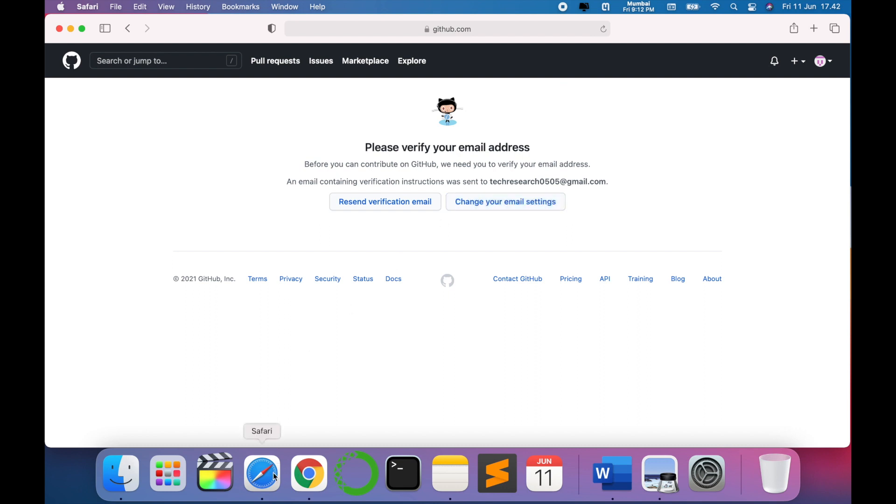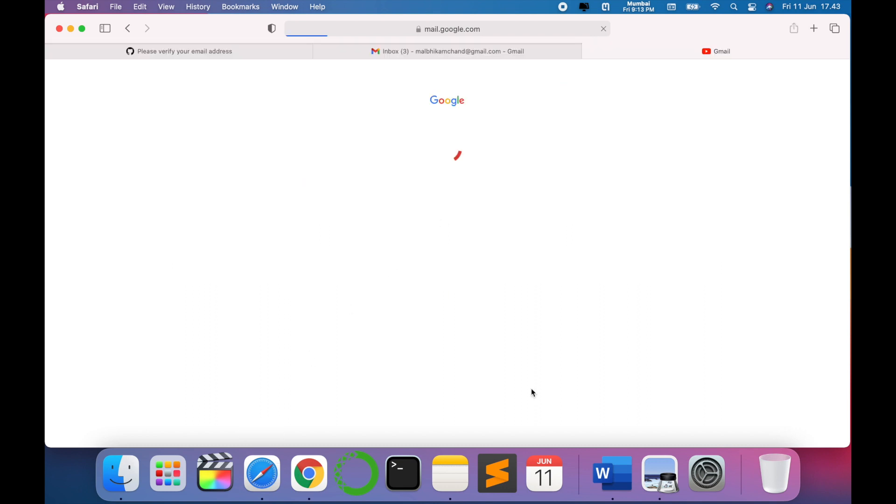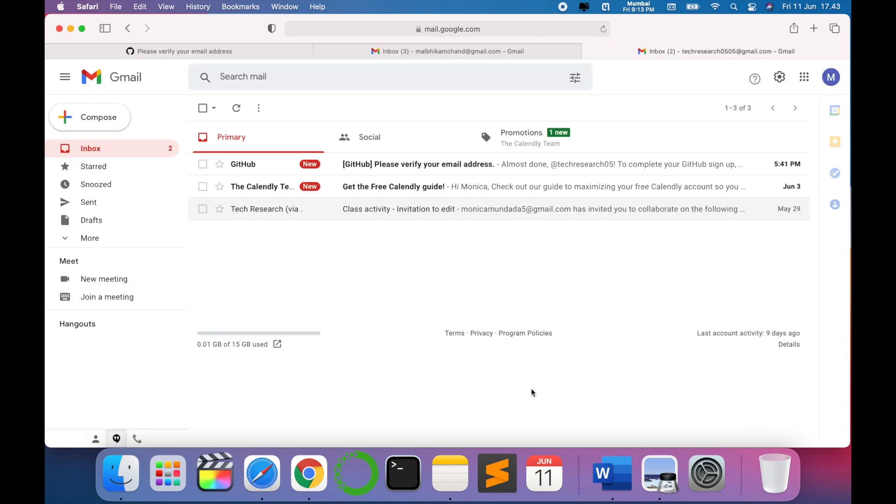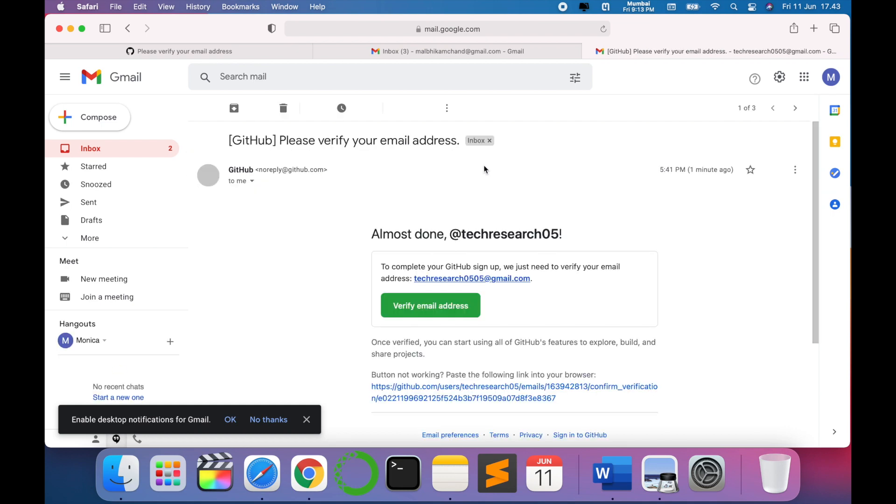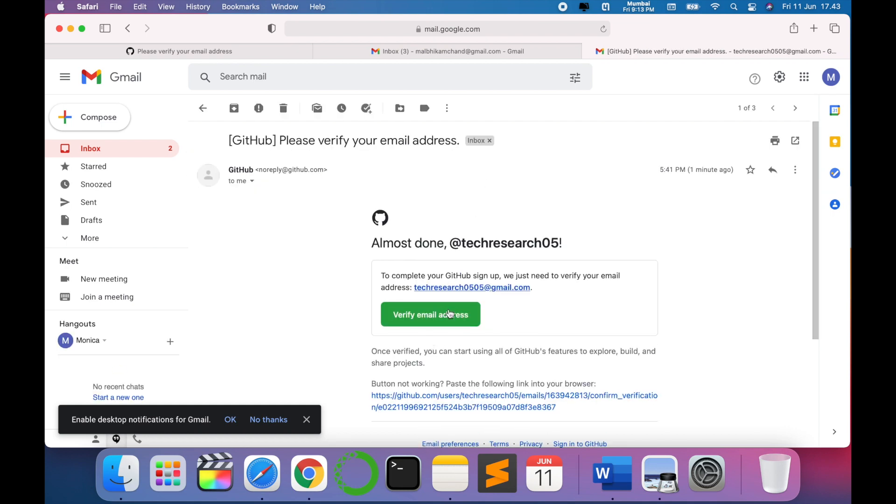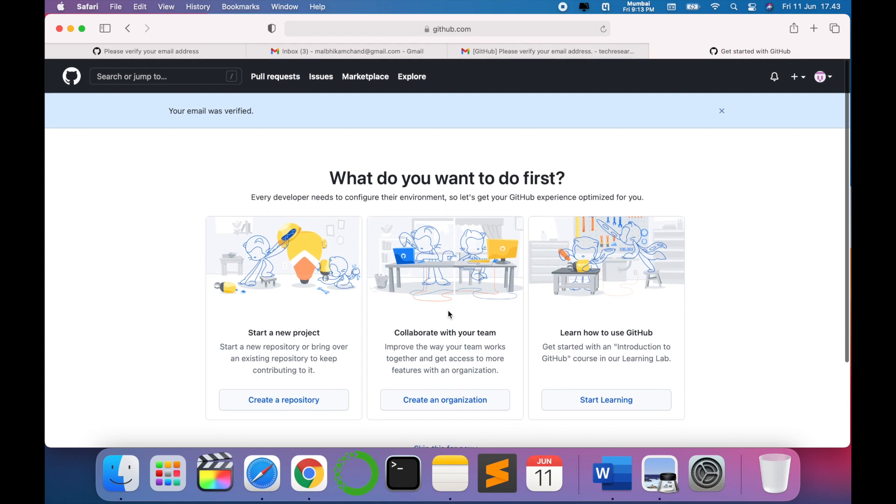We have to go to our email address. We must have received the link for verification. As you can see, we have received the link so we have to click on verify email address. That's it, our email has been verified and we are ready to go with our GitHub repository.